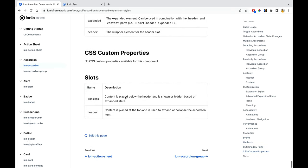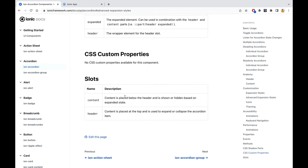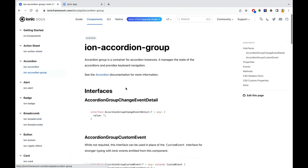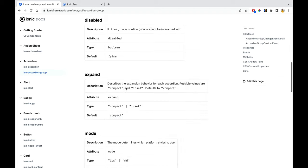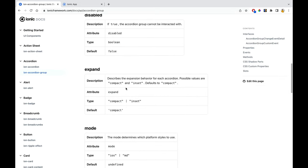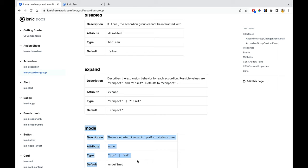We have successfully checked Ion accordion and Ion accordion group. You can look into the properties as per your requirements. Mode can be set for iOS and Android, but I want iOS mode for iOS and MD mode for Android — so I'll leave that as default.